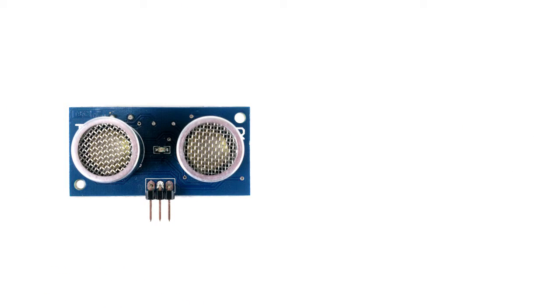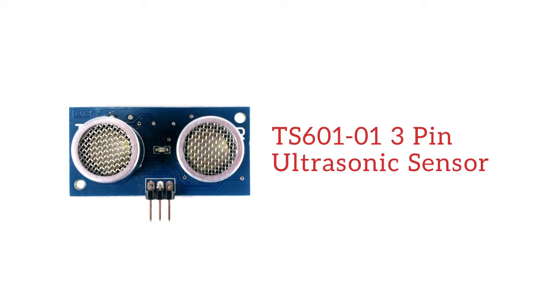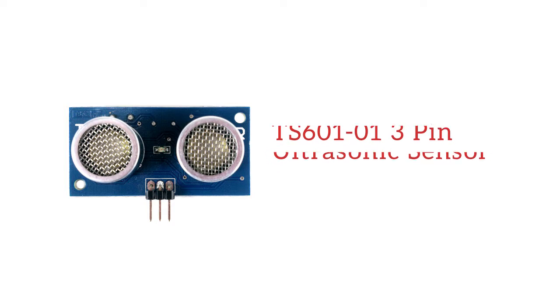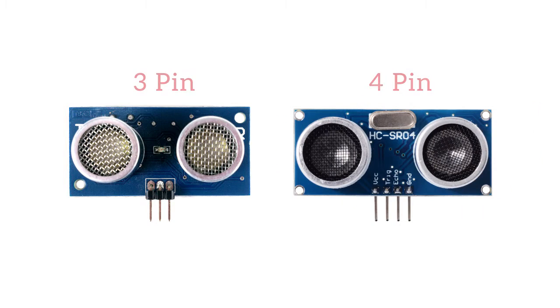We are using a TS60101 3-pin ultrasonic sensor, however you can easily modify the code to use the standard 4-pin ultrasonic sensor.